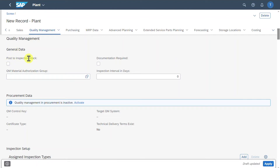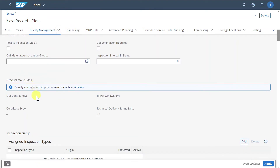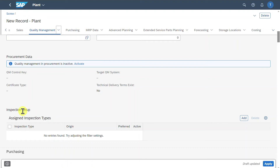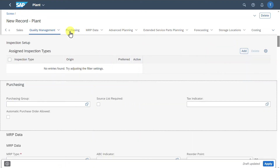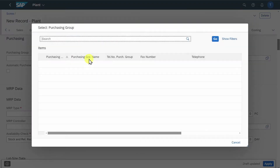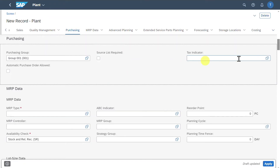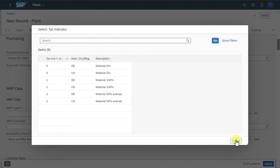This is particularly important in the food and beverage or pharmaceutical industry to ensure high-quality products will be processed further. Let's go to the purchasing tab. There is also a subsection for the procurement data and the inspection setup, as well as the purchasing tab where we can include a purchasing group and tax indicator.